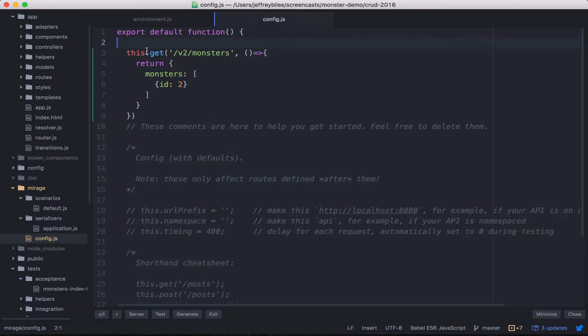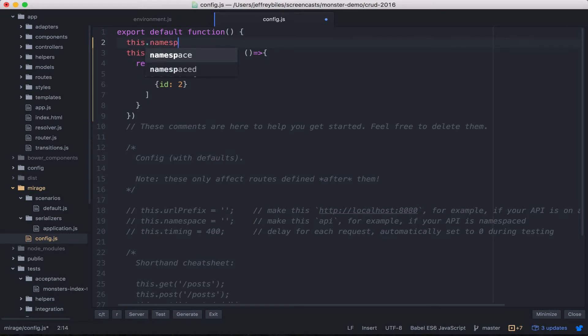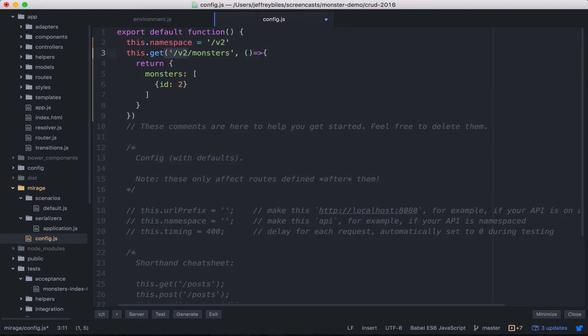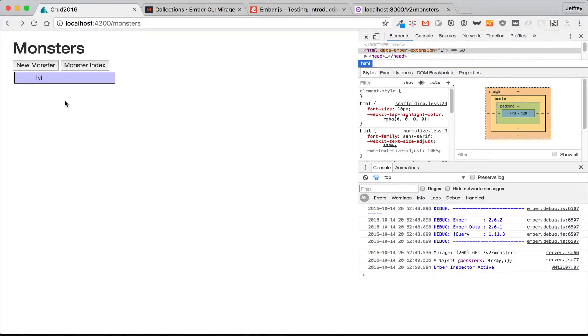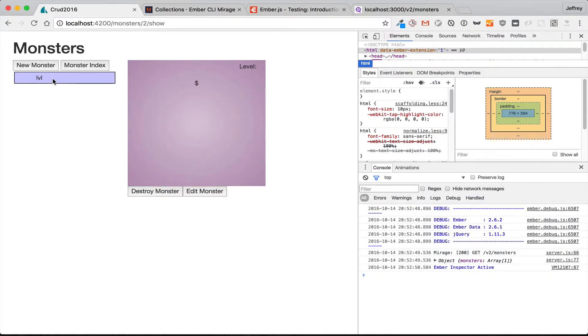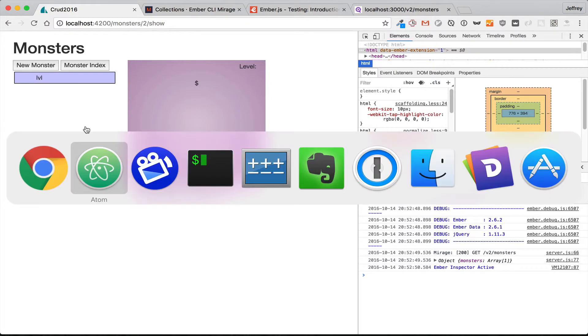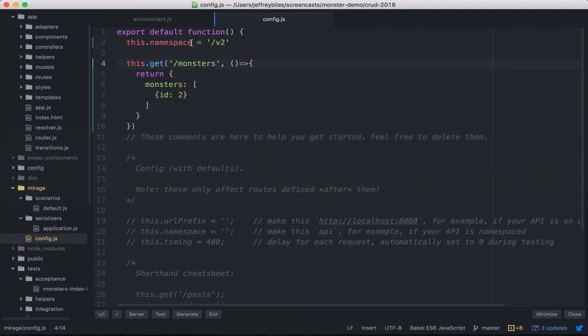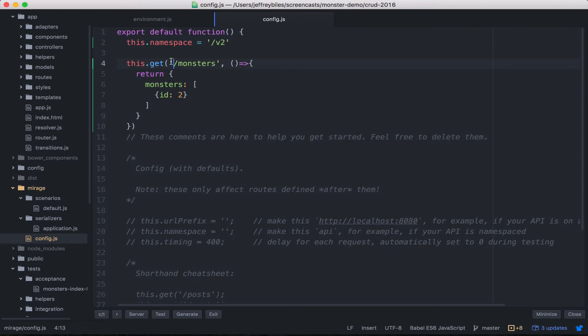Before we go on, a quick note about namespaces. We can go ahead and set the namespace to v2, and what that'll do is make it so we don't have to put v2 in front of everything. This works just the same as before; it's just that the v2 is here in the namespace and gets added on to the beginning of every route that comes after the namespace.